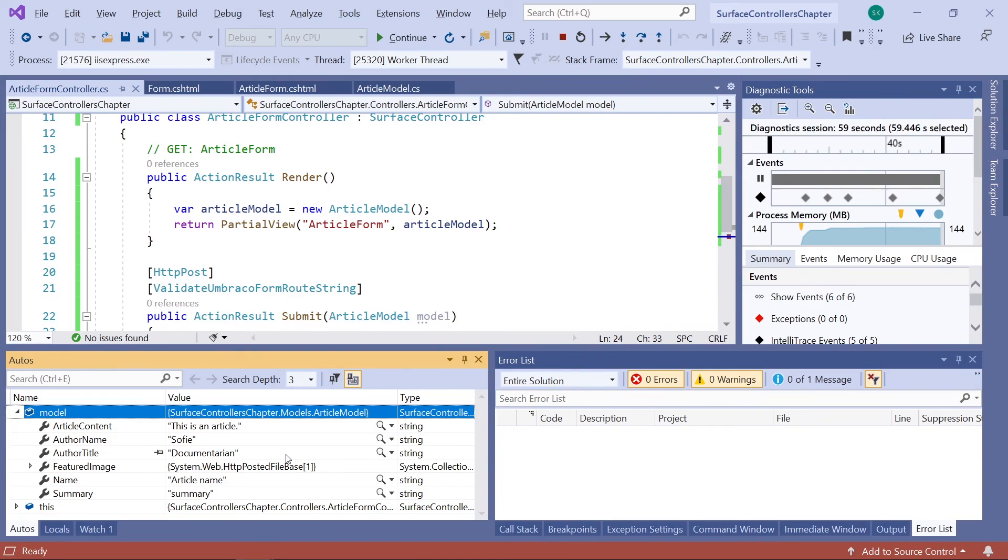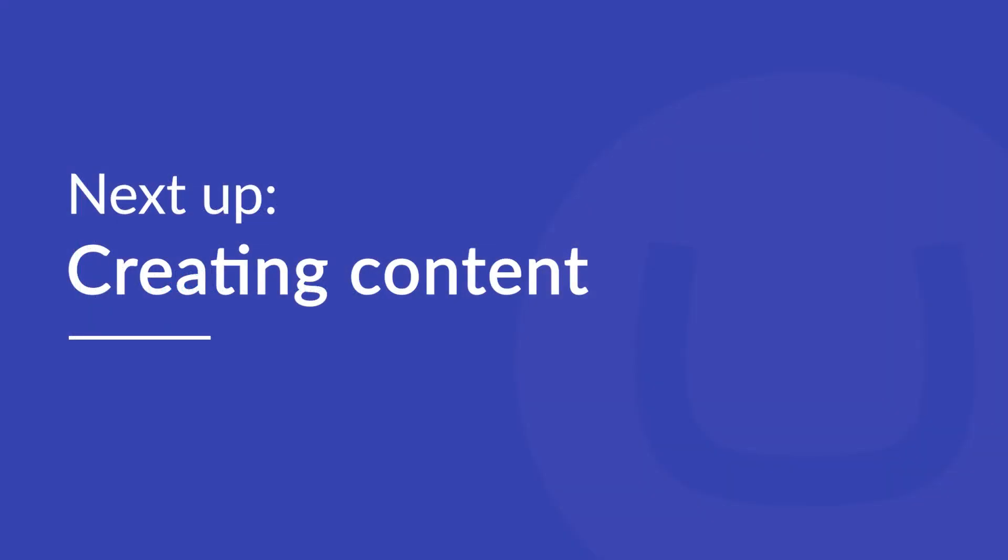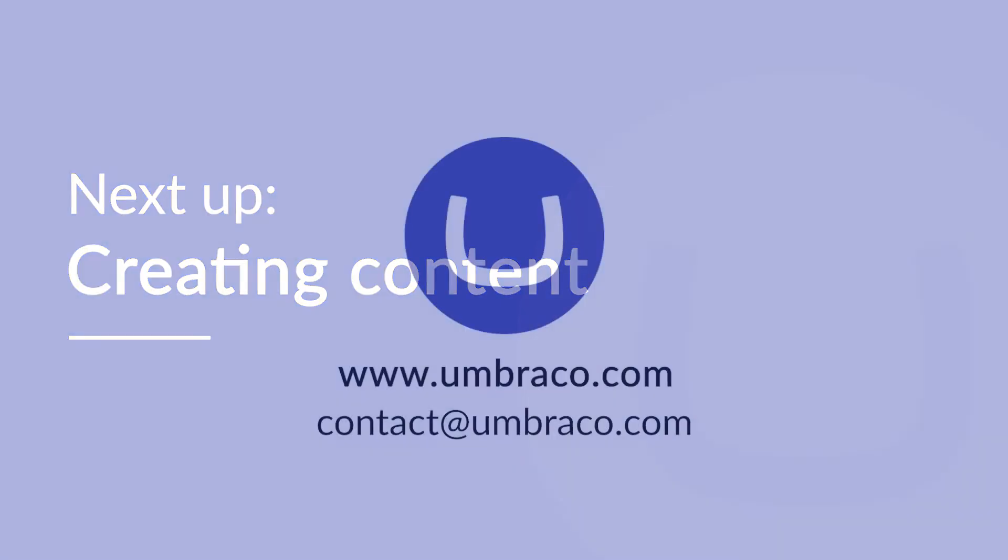And we have now created our first surface controller. Which not only lets us render out our partial view. But we are also using it for our form submissions. We're not doing anything with the data from the form submissions yet. But in the next video. We'll start to work with the data. And use it to create new content on our website.